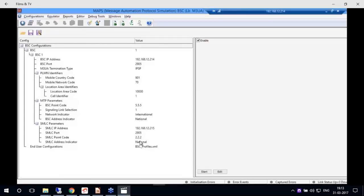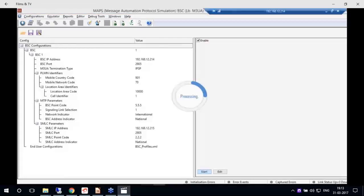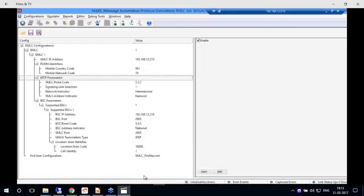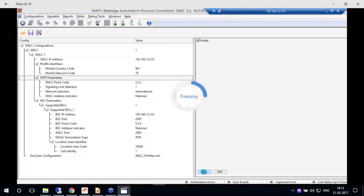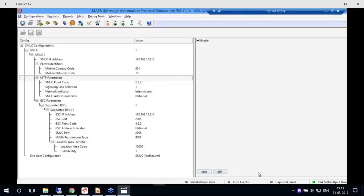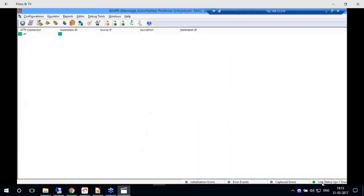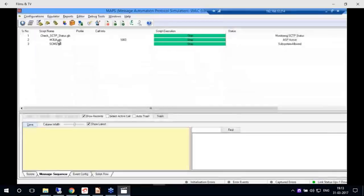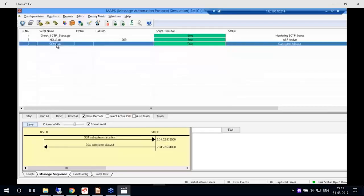The testbed is started for both nodes to bring up the SCTP link. Once the SCTP link is up, you can see the basic lower-layer procedures like M3UA and SCCP are active, and the application is ready to simulate the LB interface over this SCTP layer.